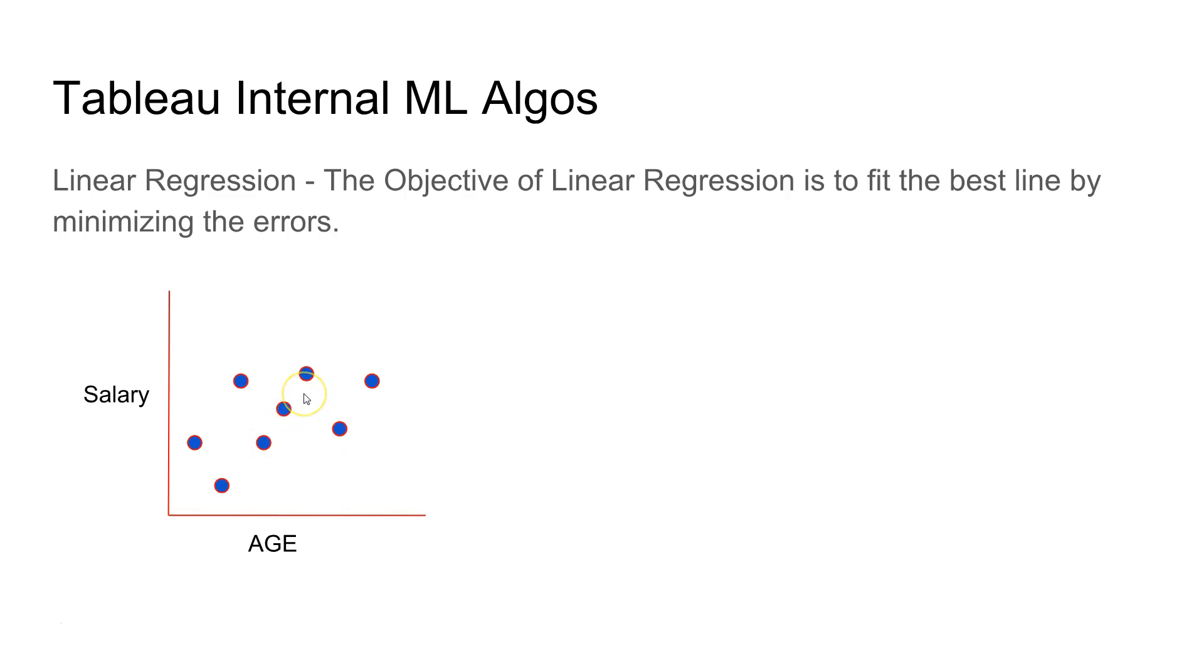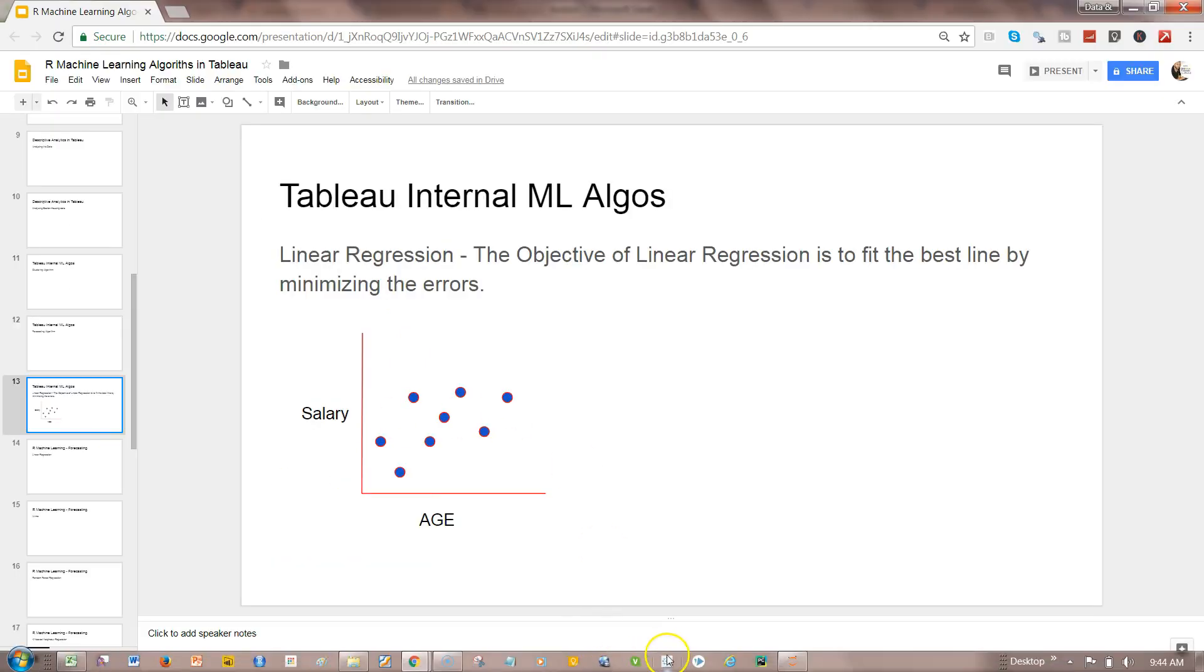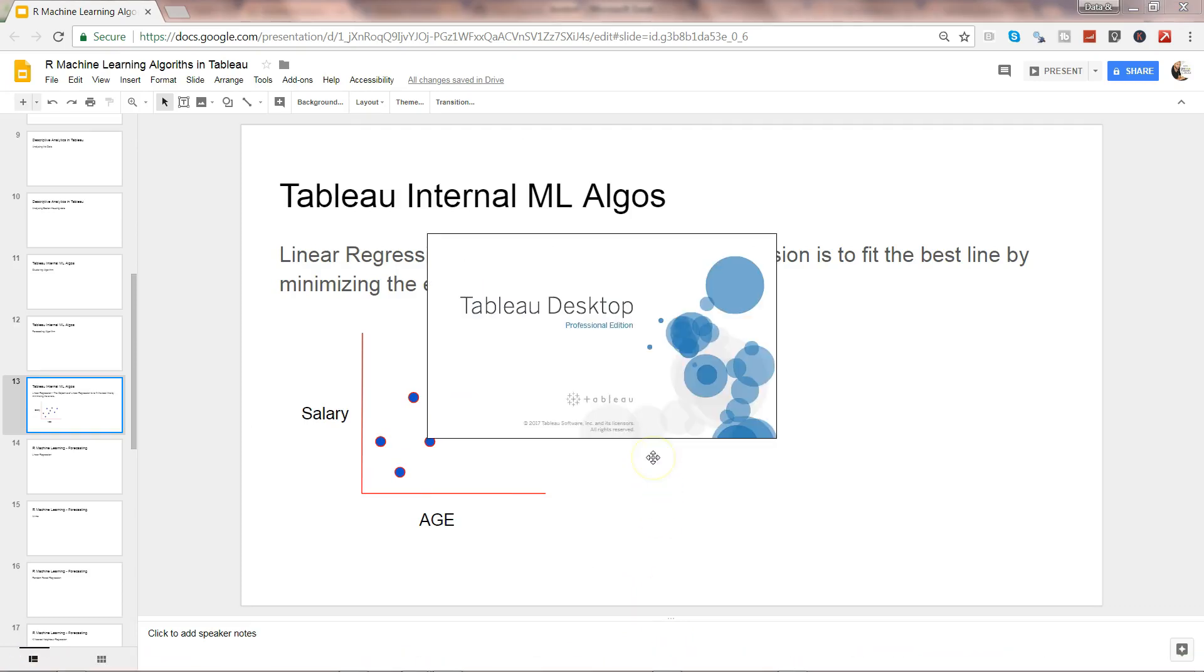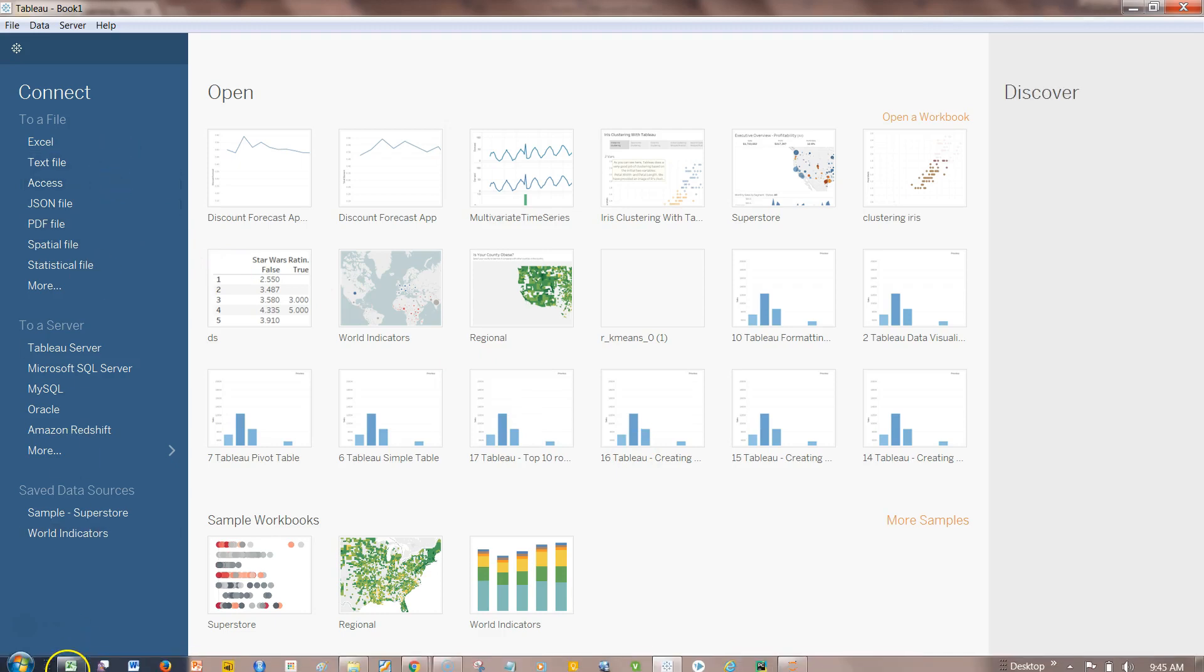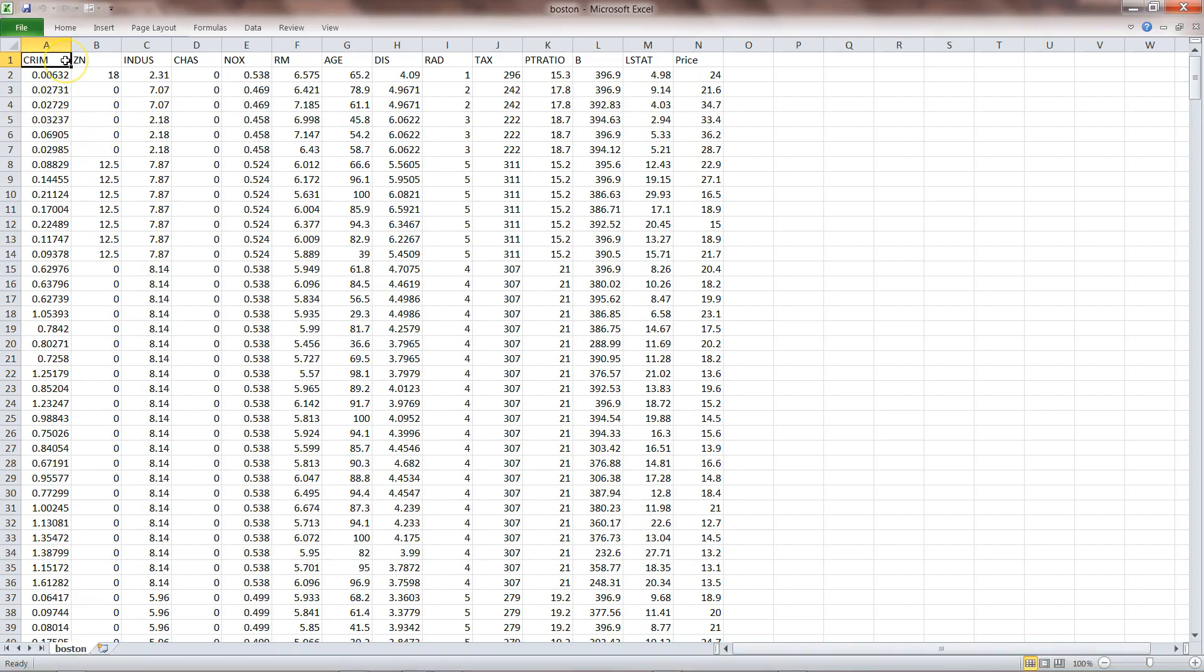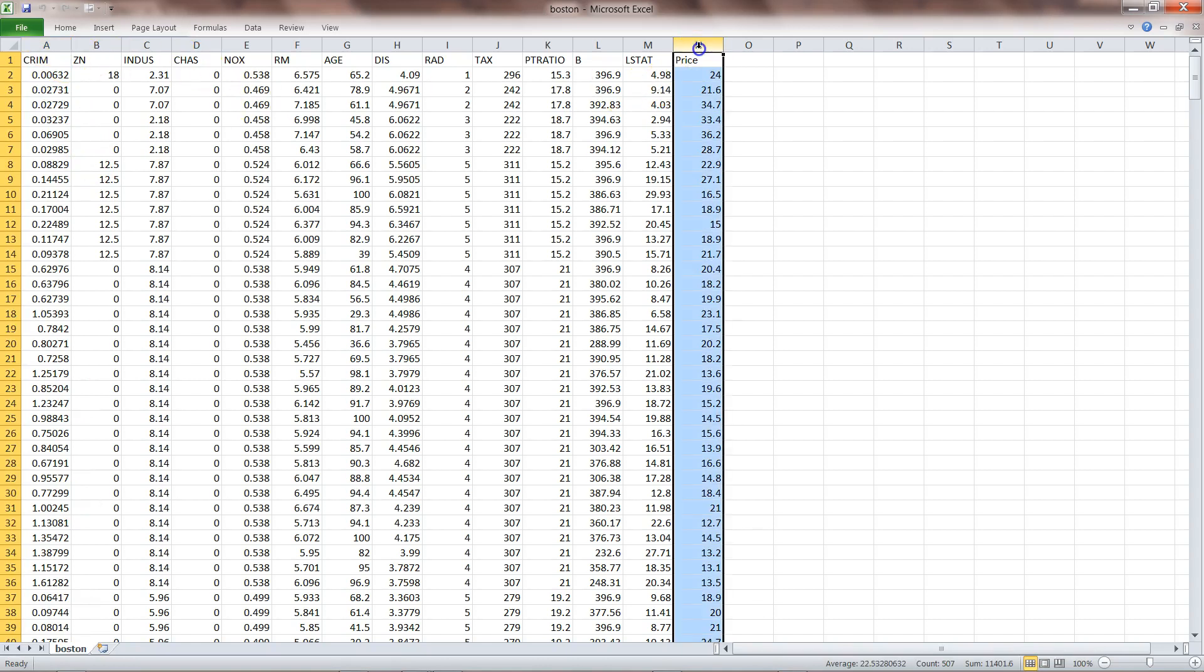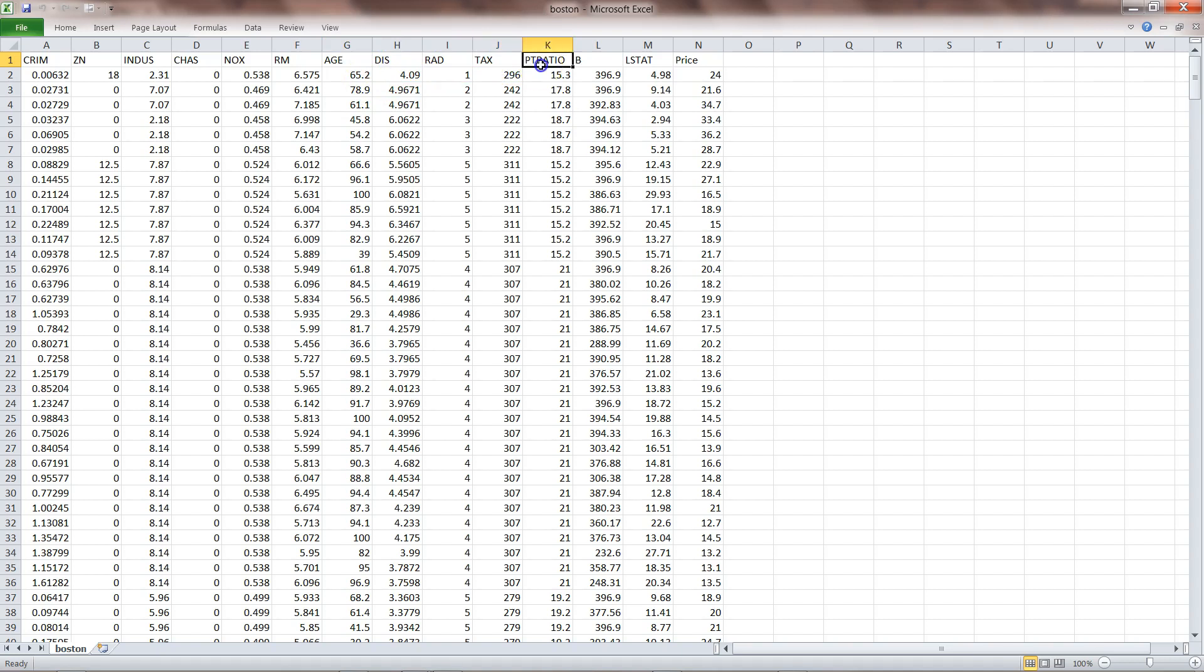To fit the linear regression we can use Tableau's internal machine learning algorithm. So I'll open Tableau and what I have as a sample dataset is this Boston housing dataset. It has the price information in thousands of dollars for different apartments based on parameters like crime rate in that locality, number of rooms per dwelling, age group, tax, and PT ratio.